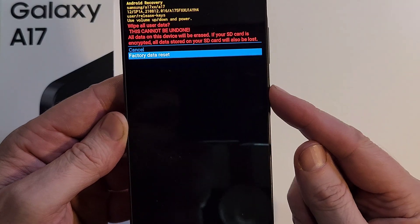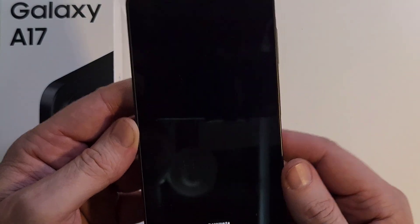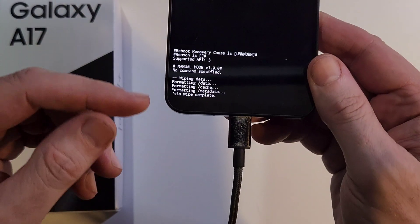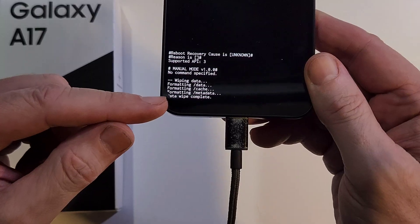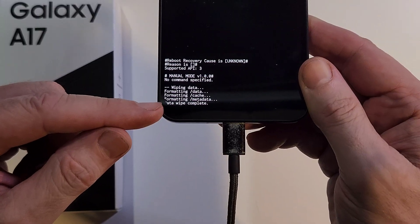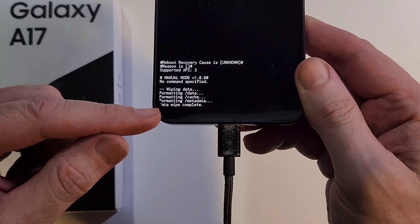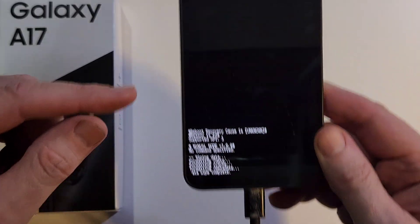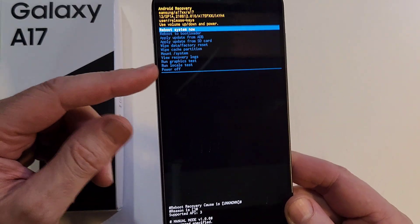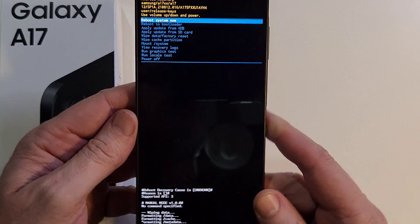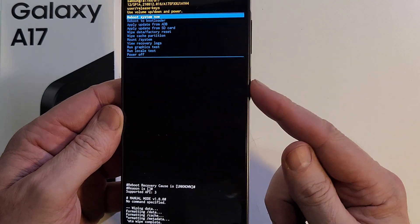And we're going to press power for yes, power for okay. Your phone may take a few minutes to get this data wipe complete. Haven't used this phone so it goes right away. Now it is safe to reboot the system.